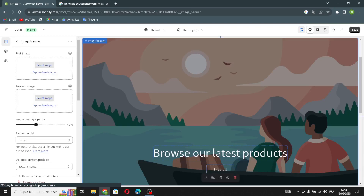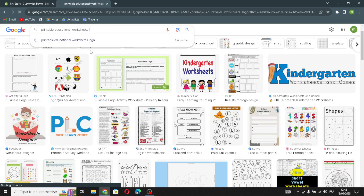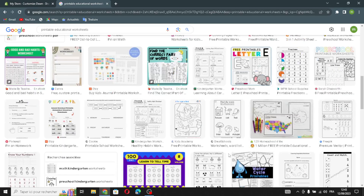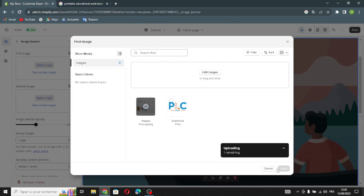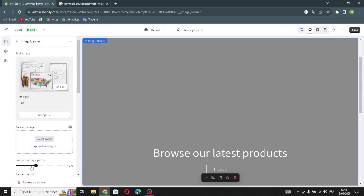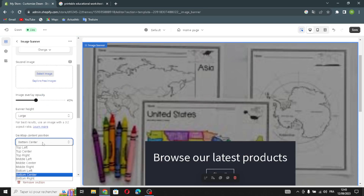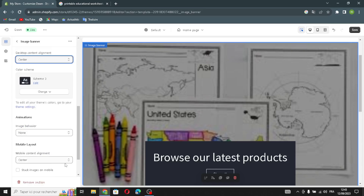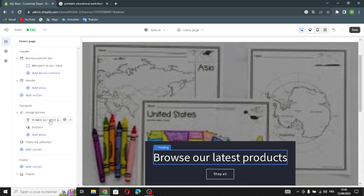Now let's move on to the image banner. You have a first image and a second image slot. You can search for an image to add. Here you can edit the image overlay opacity, change the banner height, show container on desktop, edit the desktop content position and alignment, edit the image behavior, set the mobile layout, stack the image on mobile, and show container on mobile.